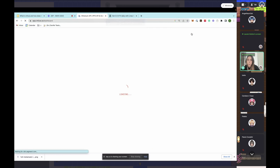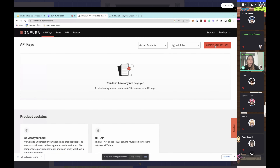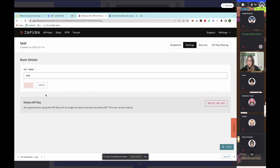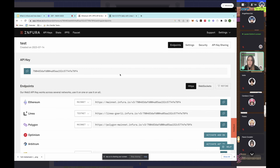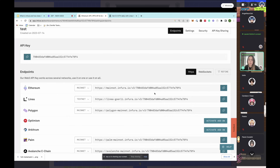Click Dashboard, then click 'Create a new API key' and you'll want to select Web3 API. We'll call it 'test' and click create. Then click Endpoints and here you see your API key — each API URL ends with this key. You'll copy and paste this directly into your code.